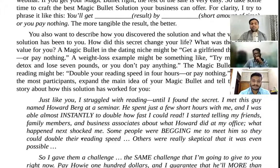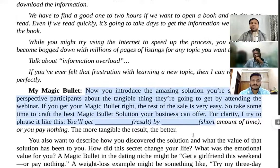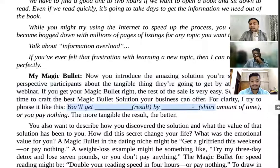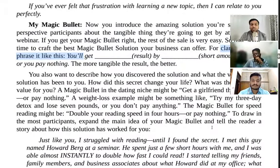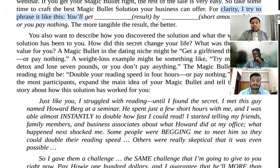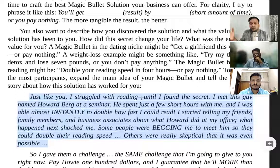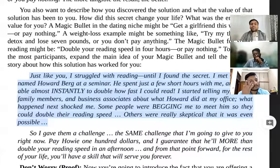Next is 'My Magic Bullet' — the things that worked for me. You introduce the amazing solution that participants will be able to use, which is the topic of your webinar. It should be result-oriented with a tangible outcome. For example: 'Just like you, I struggled with reading until I found a secret. I met this guy Howard Berg at a seminar, he spent a few short hours with me, and I was able to almost double how fast I can read. Now I'll explain how you can do this.'